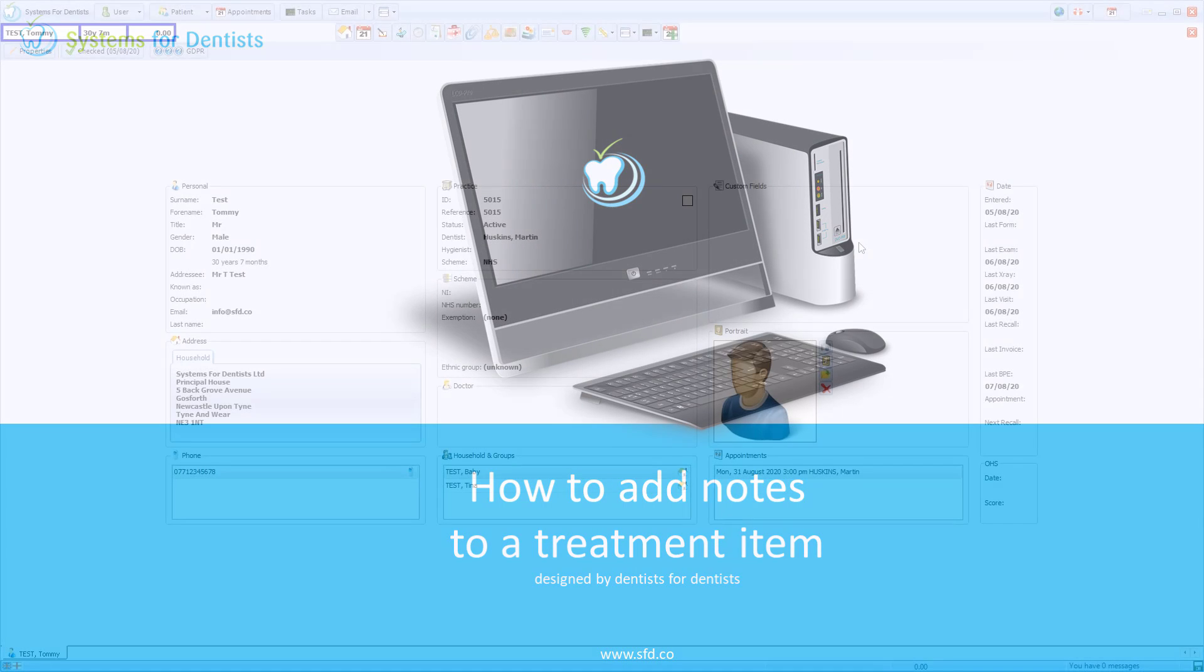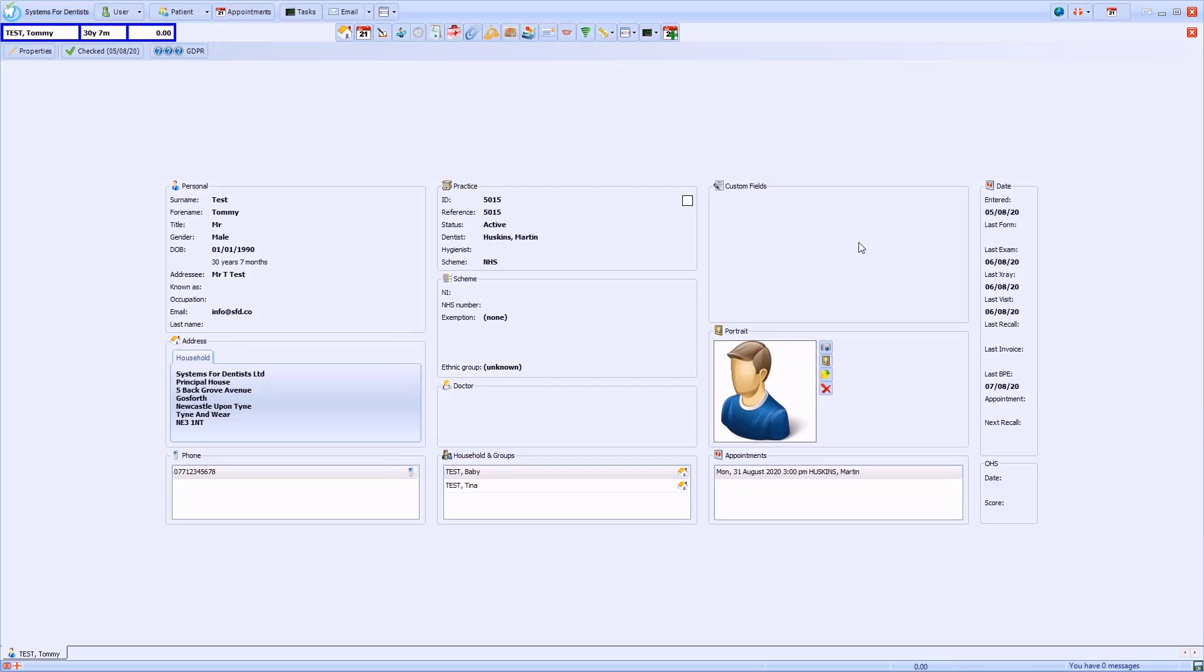As well as general clinical notes, in SFD you are also able to add specific notes to particular treatment items if required.